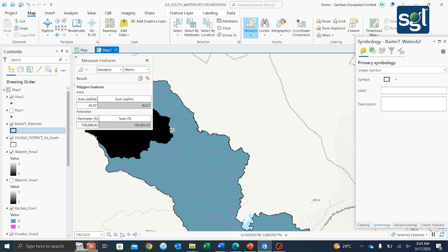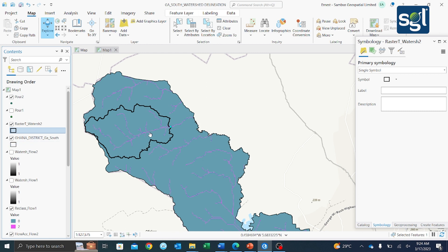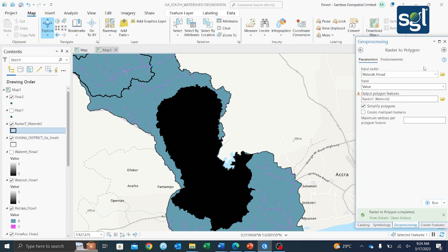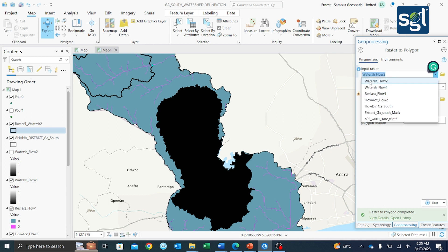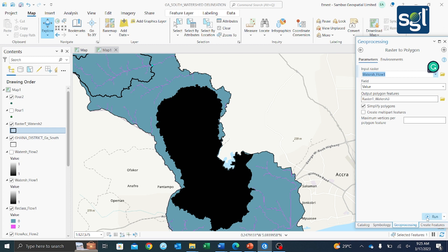This is the area this watershed covers using this pour point. Let's also do the same for the first pour point's watershed. Go back to Raster to Polygon — the parameters are already open, so change the input to 'watershed flow1' and run it. Make it hollow to visualize the polygon boundary.